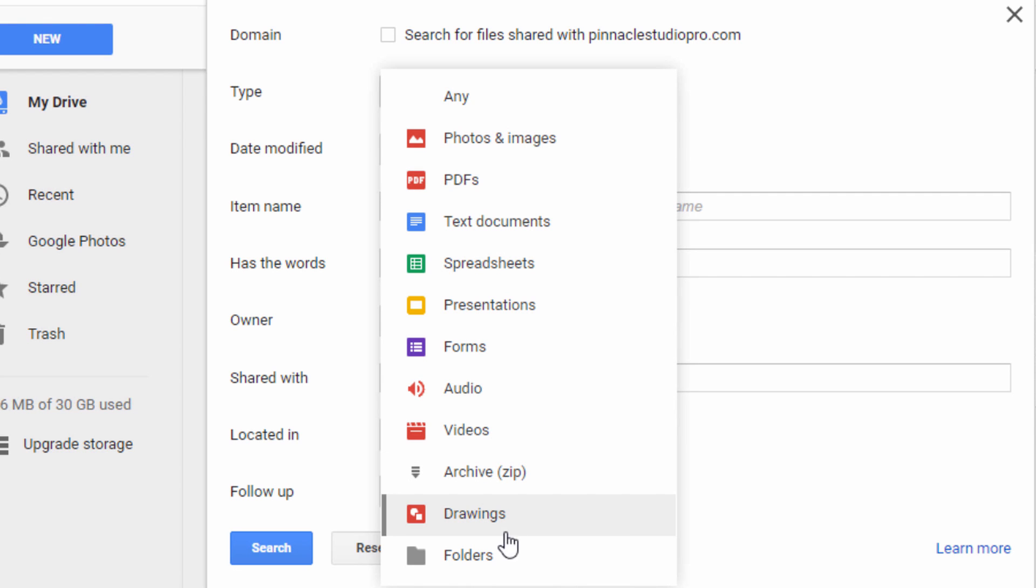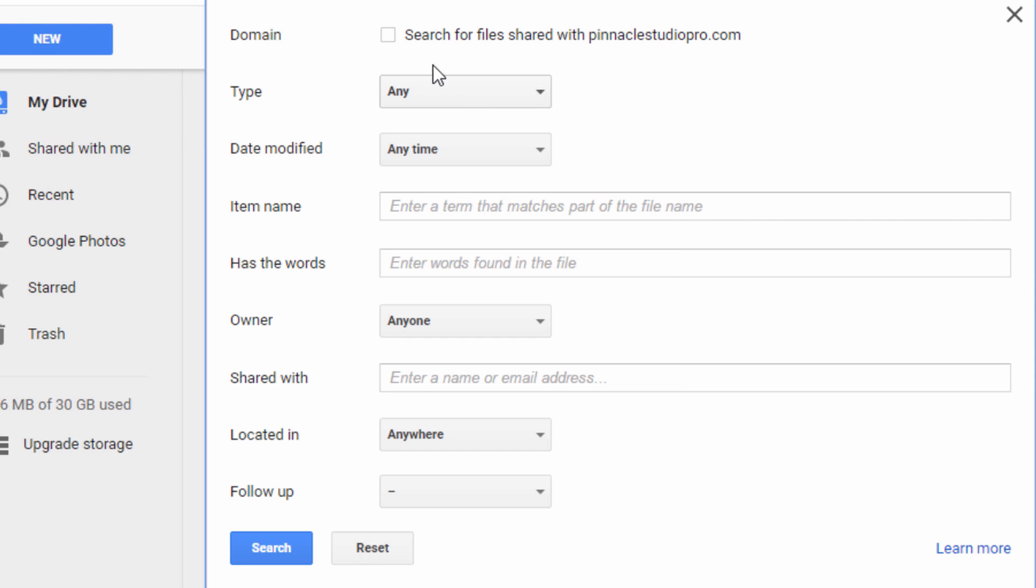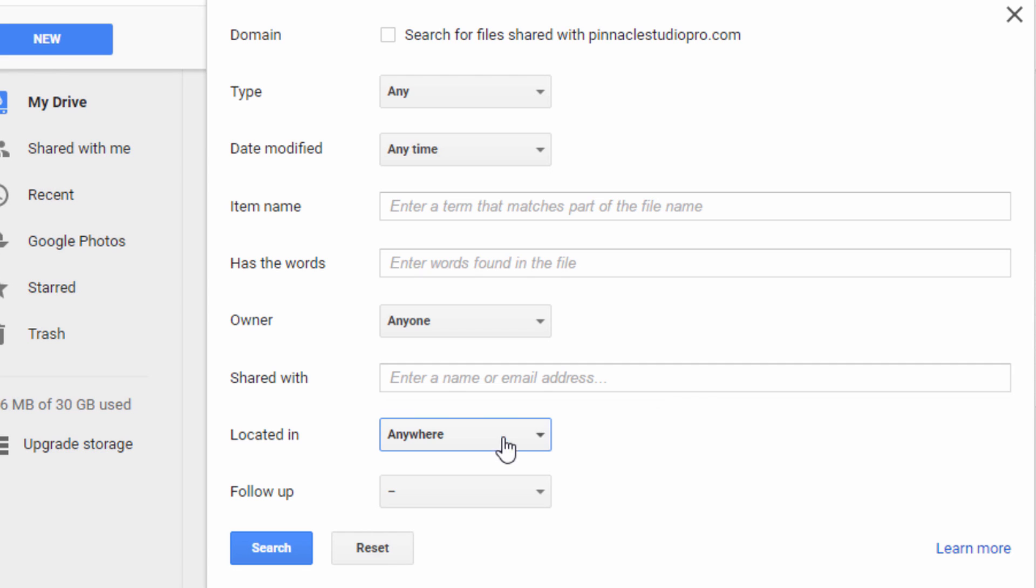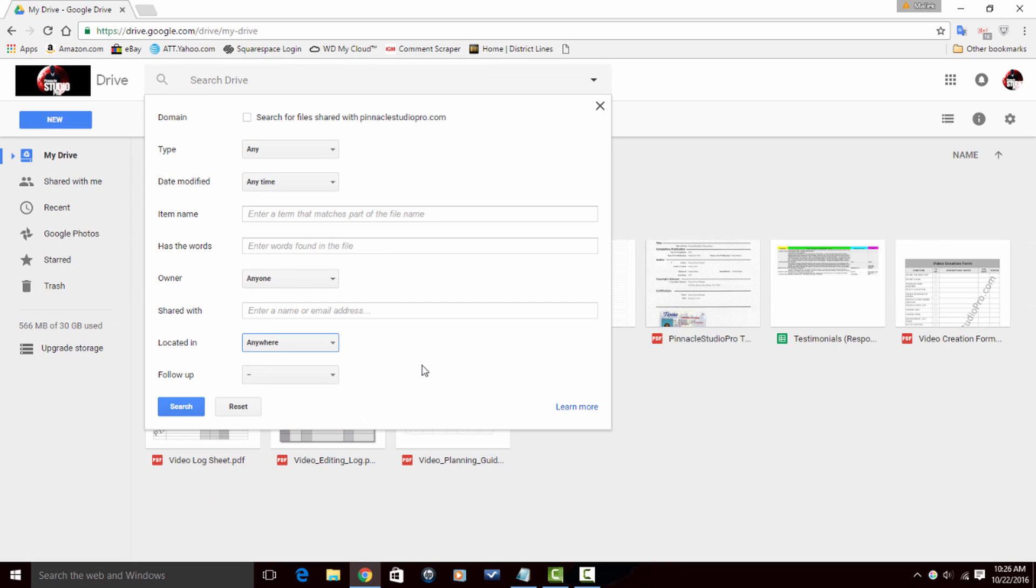You can pick the type of file that you want. I can choose files that were shared with this site. I can choose date modified, the owner, has star, if it's in the trash, anywhere—so it'll include the trash and anywhere else. All types of great options on here. So basically this is one of the best places to search.